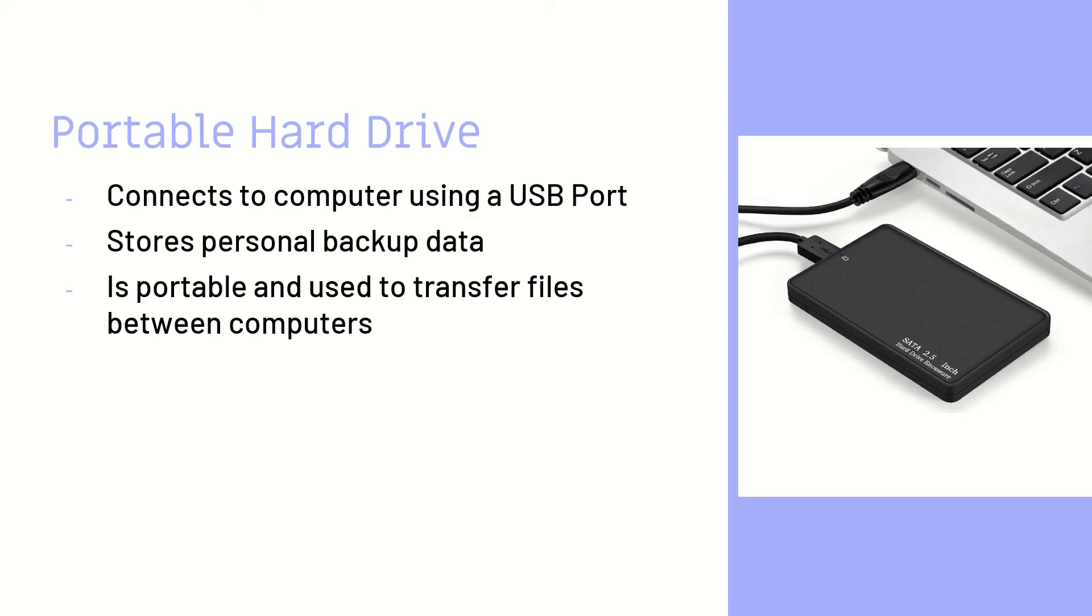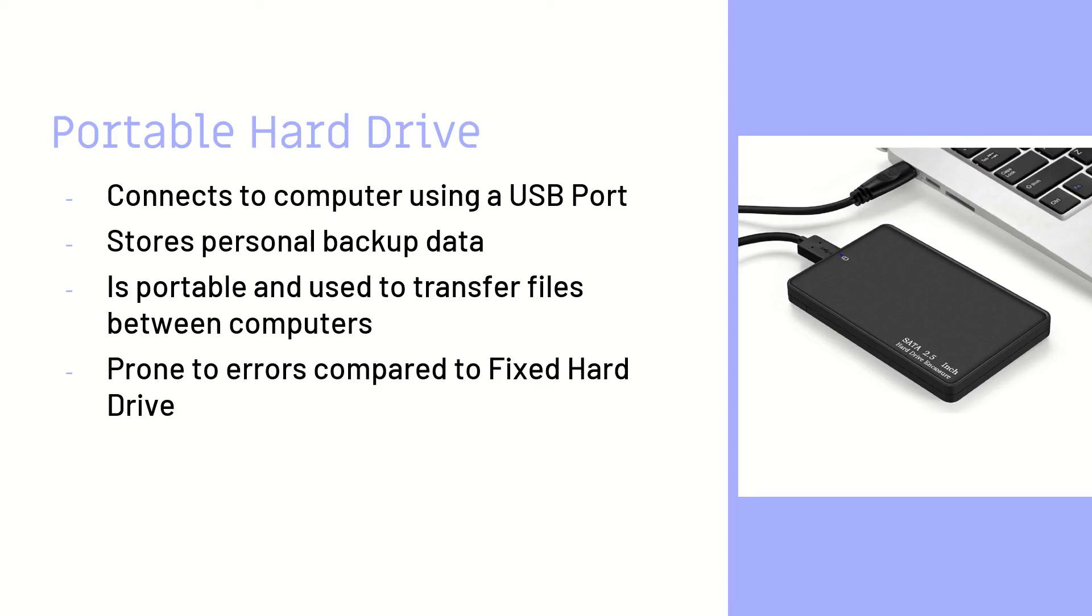If I want to transport my pictures from this computer to my sister's home, which is 20 minutes away, I would rather use a portable hard drive.